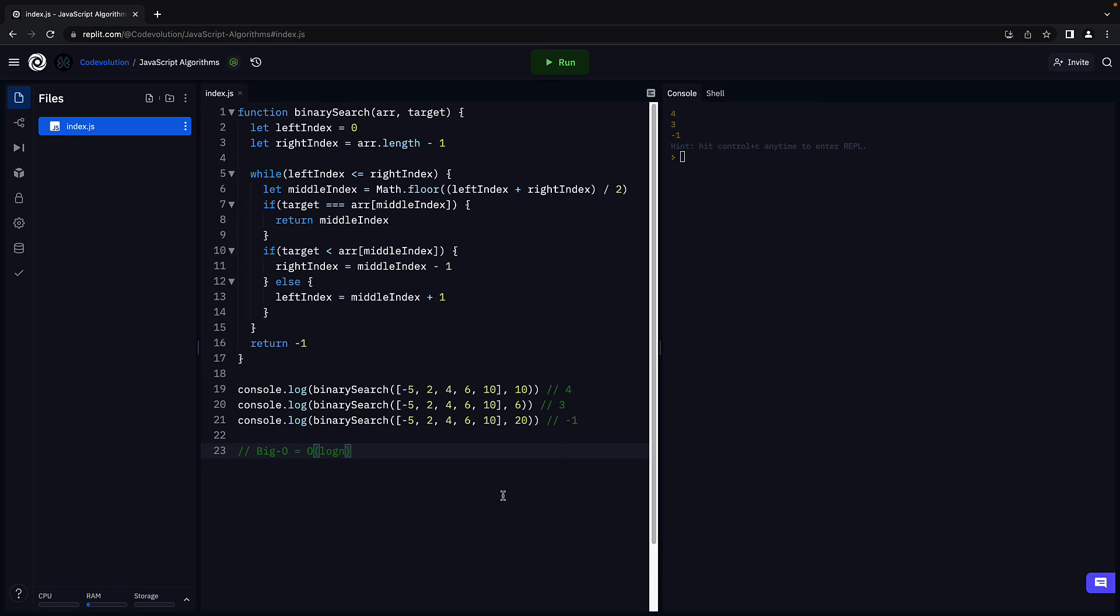Alright, in the next video, let's take a look at the recursive solution to binary search. Thank you for watching. Make sure to subscribe to the channel, and I'll see you in the next one.